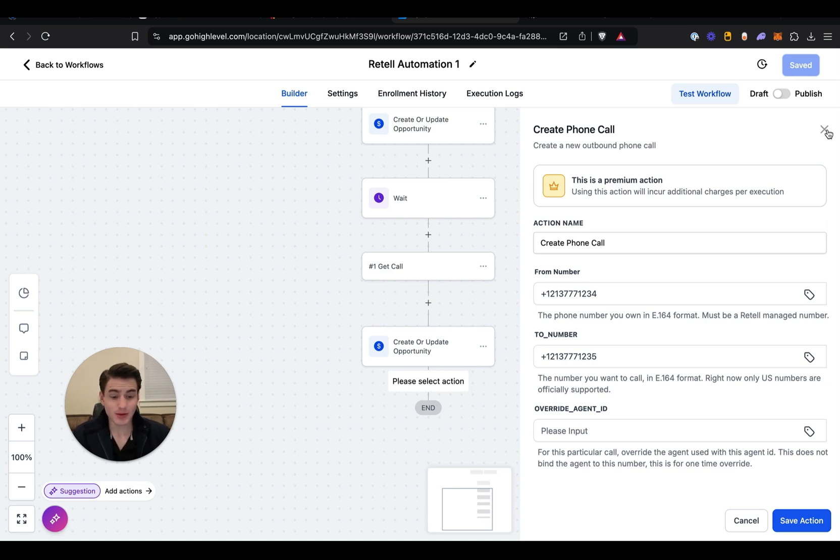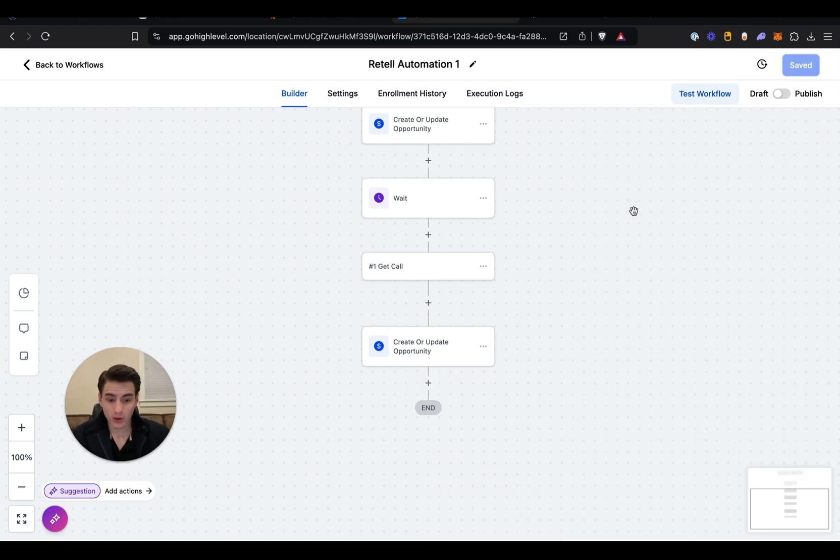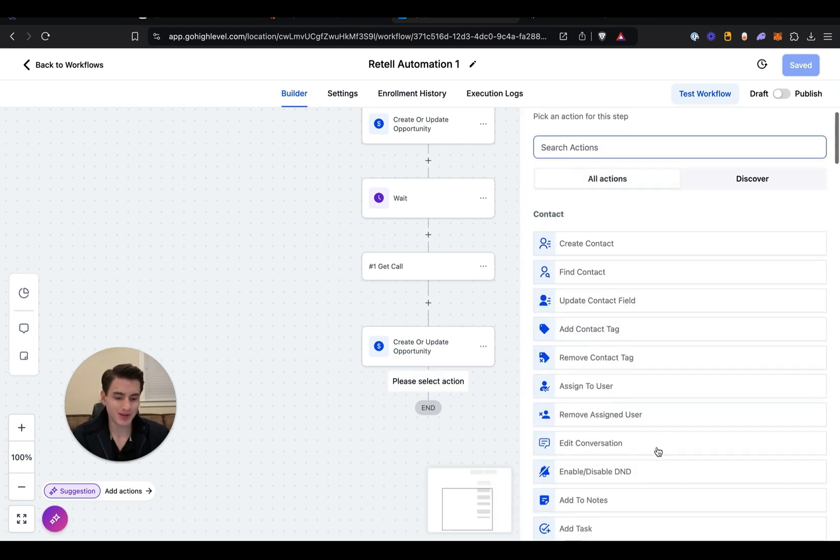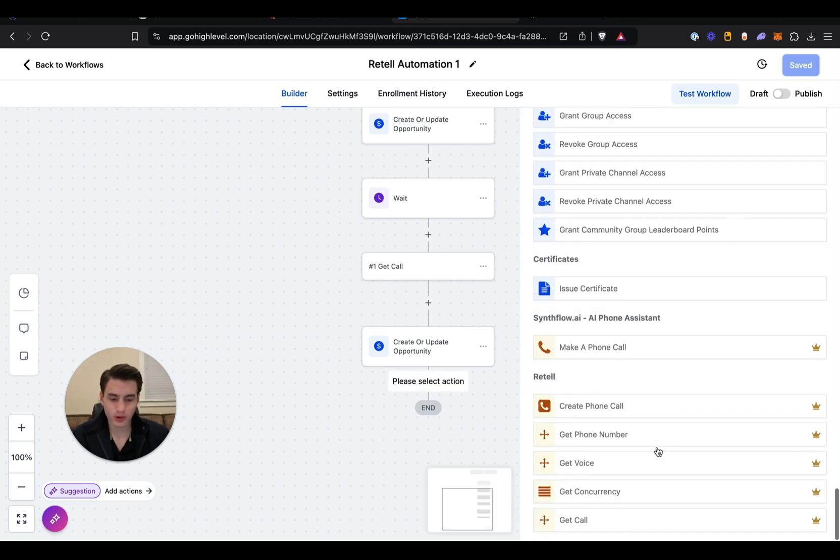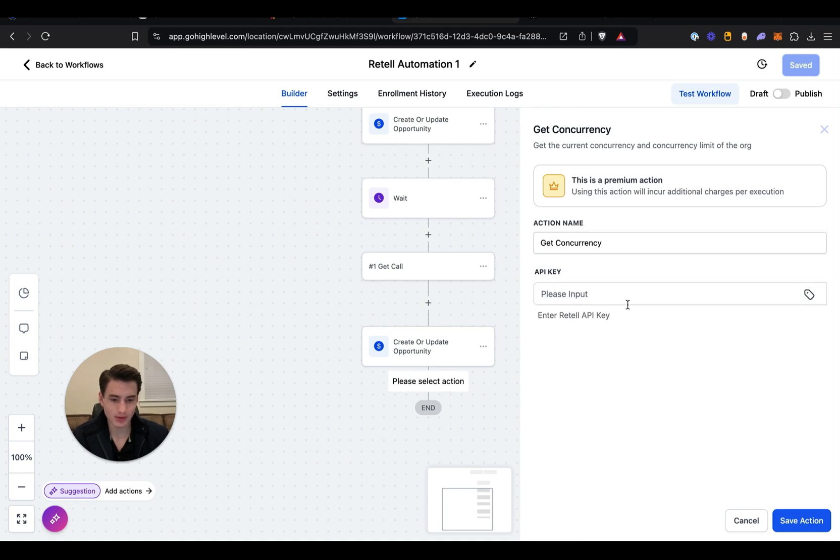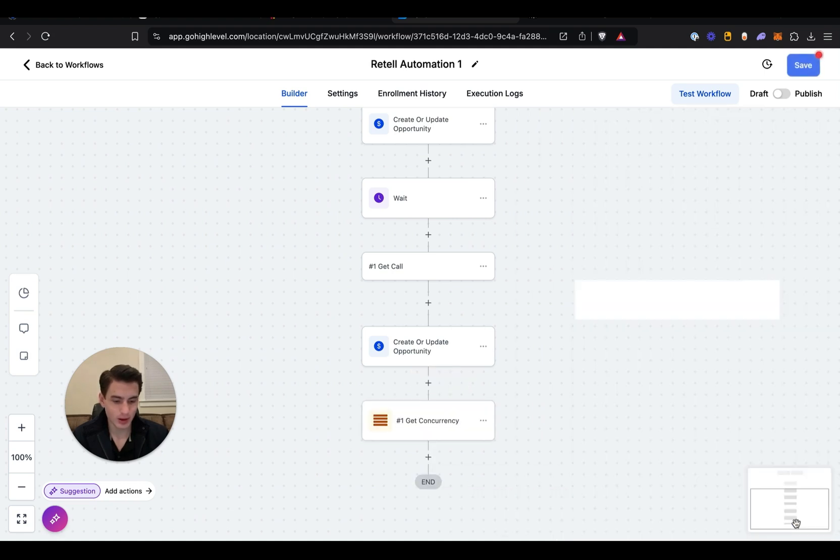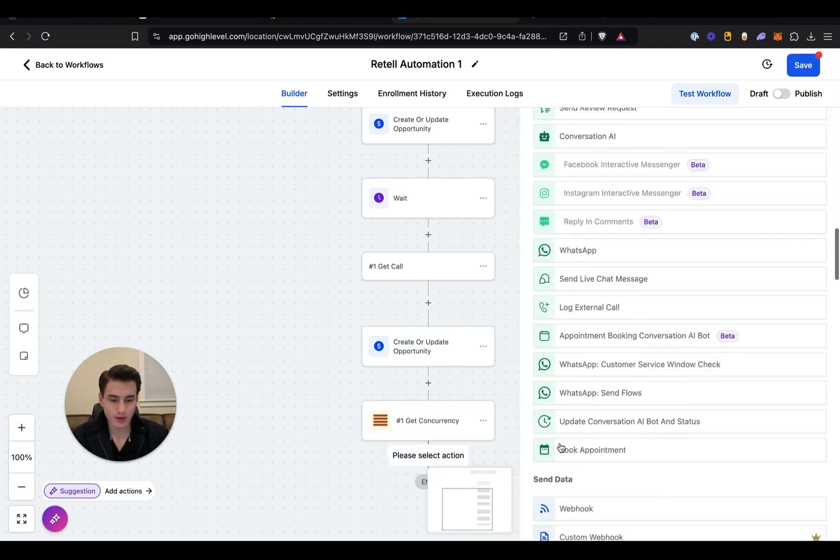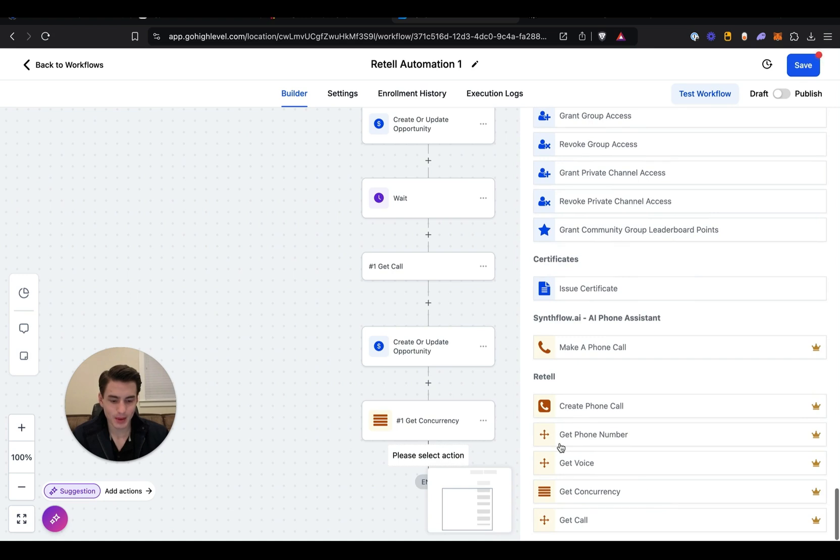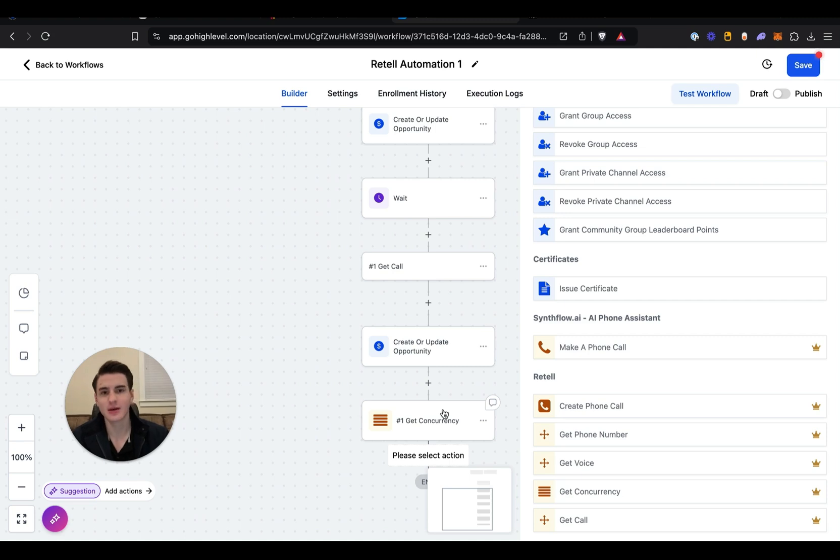Now creating calls is the easiest part. Doing this for one cent per trigger through Go High Level is not cost efficient at all if you really think about it, but what you're paying for is the user-friendly interface. But yeah, that's basically how you're able to create a call and how you're able to get a call. And then you're also able to get the concurrency, basically how many leads have been called. You put your API key over here and then get the concurrency.